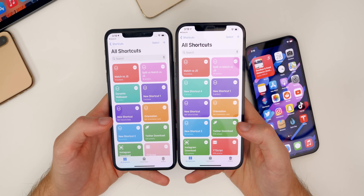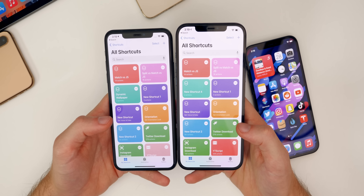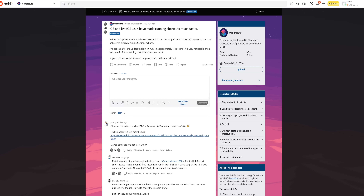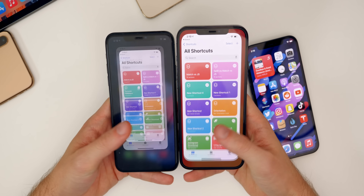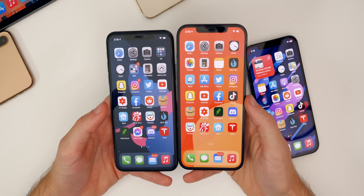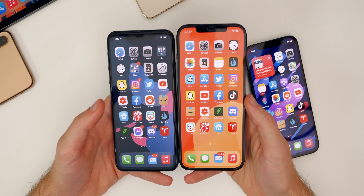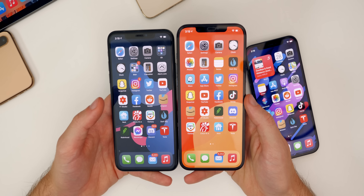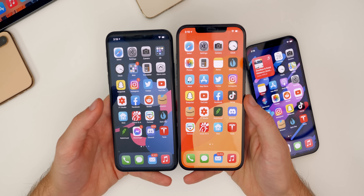I didn't see anybody mention this — it was on Reddit. I found out about this from the shortcuts subreddit, so shout out to them for bringing this to my attention. That's definitely something pretty noteworthy as a change in 14.6.